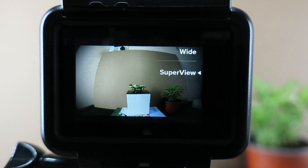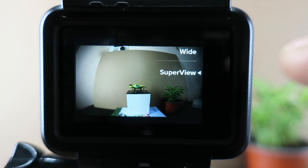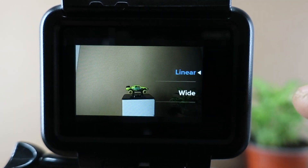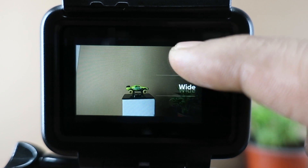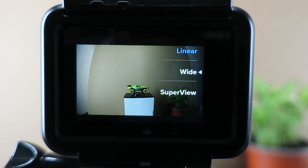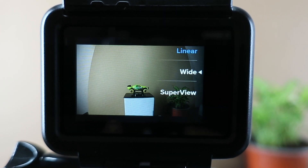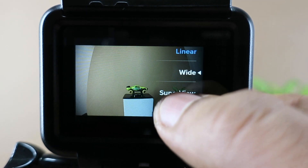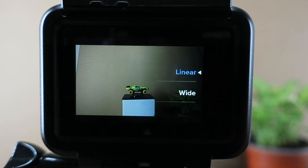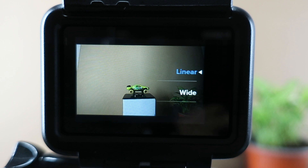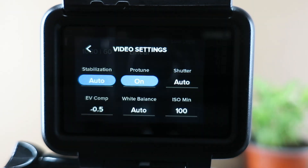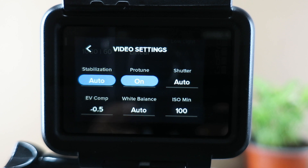You can also see wide and super view options. As you can see here on the screen, this is linear, this is wide, and this is super view. In super view and wide mode, there is a little fisheye effect which doesn't blend well with the rest of my clips from other cameras or my phone. So I keep it on linear mode — it gives me a flat video clip.